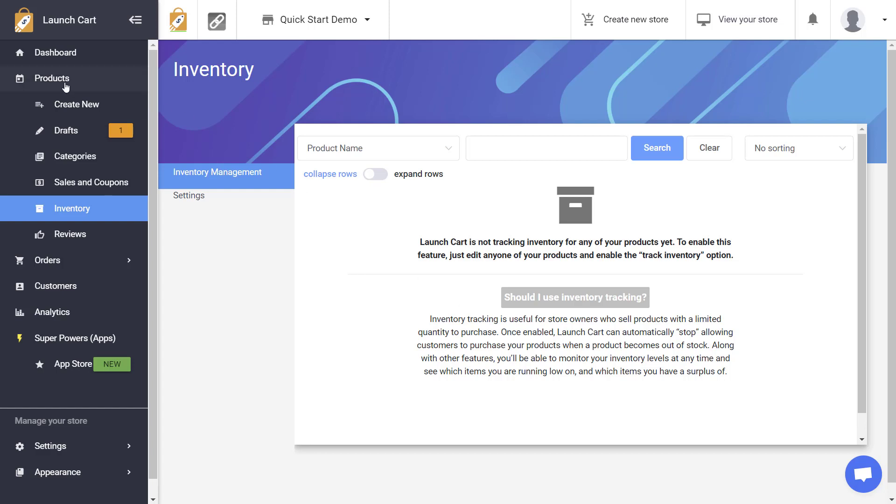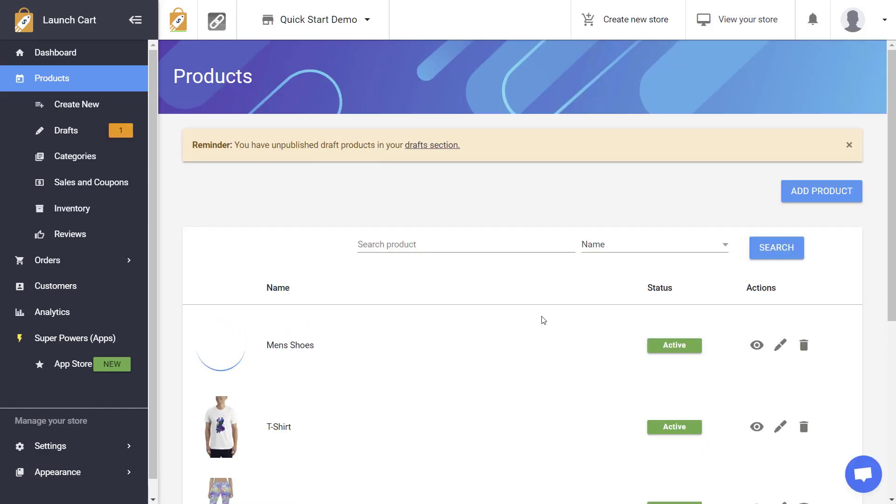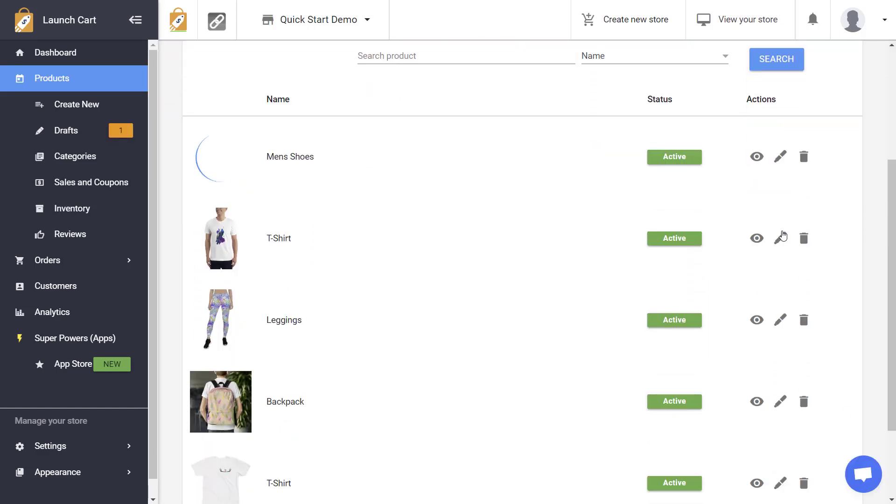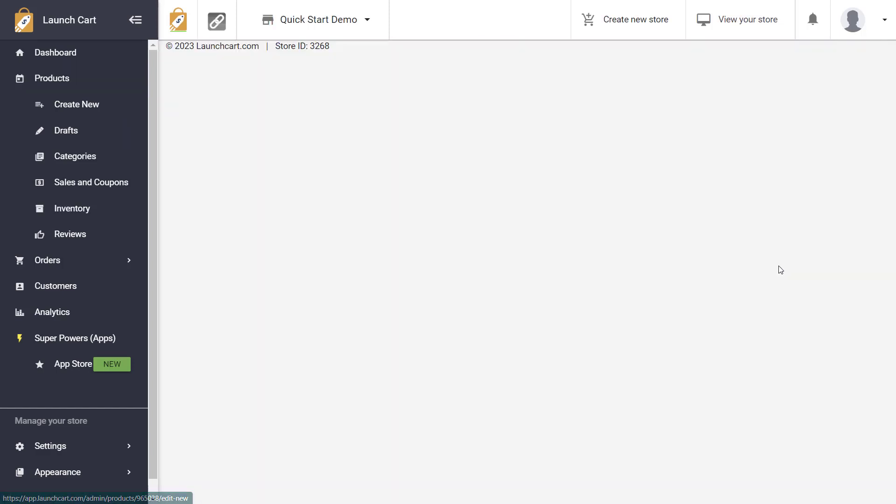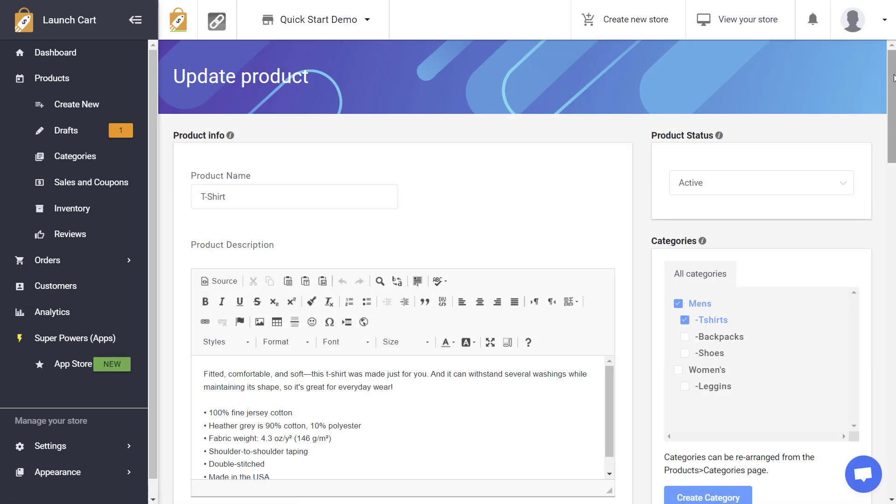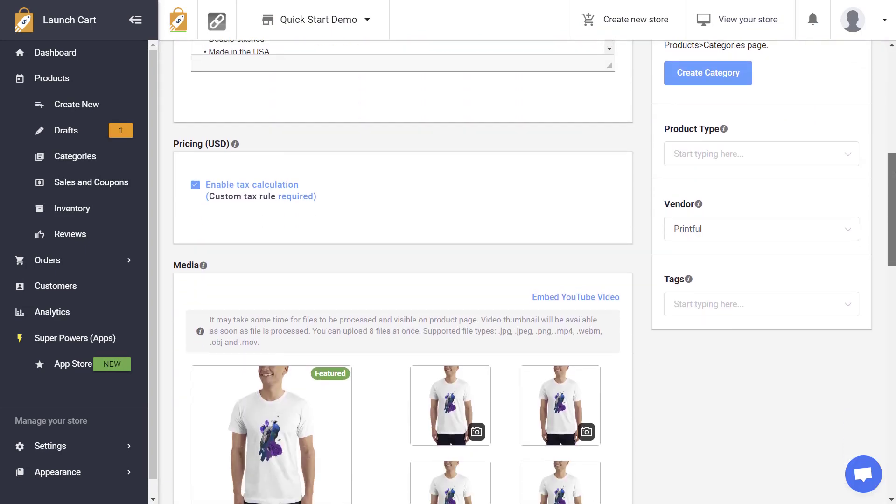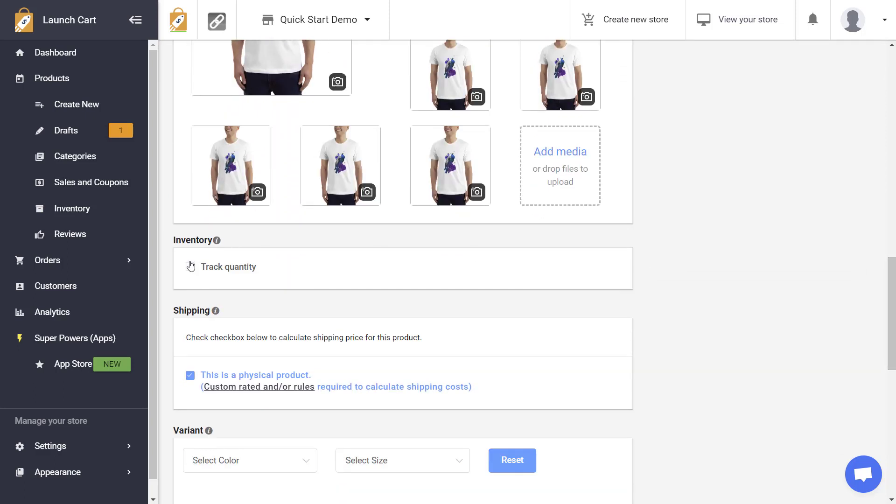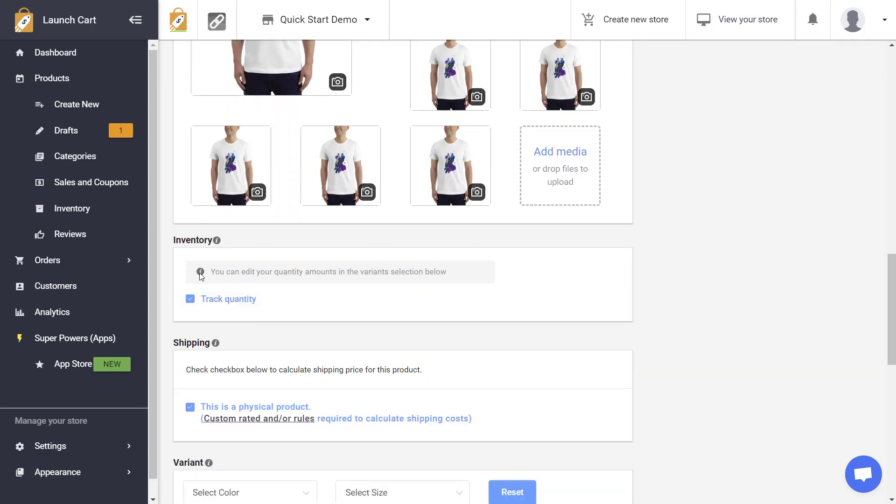The very first thing we'll need to do is go to the product section. You'll need to have products created for this and we'll need to edit a product and enable inventory tracking. So I'm just going to edit this product. I'm going to scroll down here and I'm going to turn on track quantity.